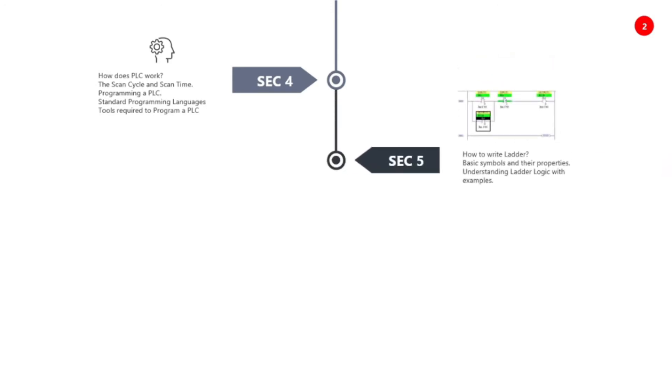Section five contains how to write ladder logic, basic symbols, their properties, and understanding ladder logic with examples.